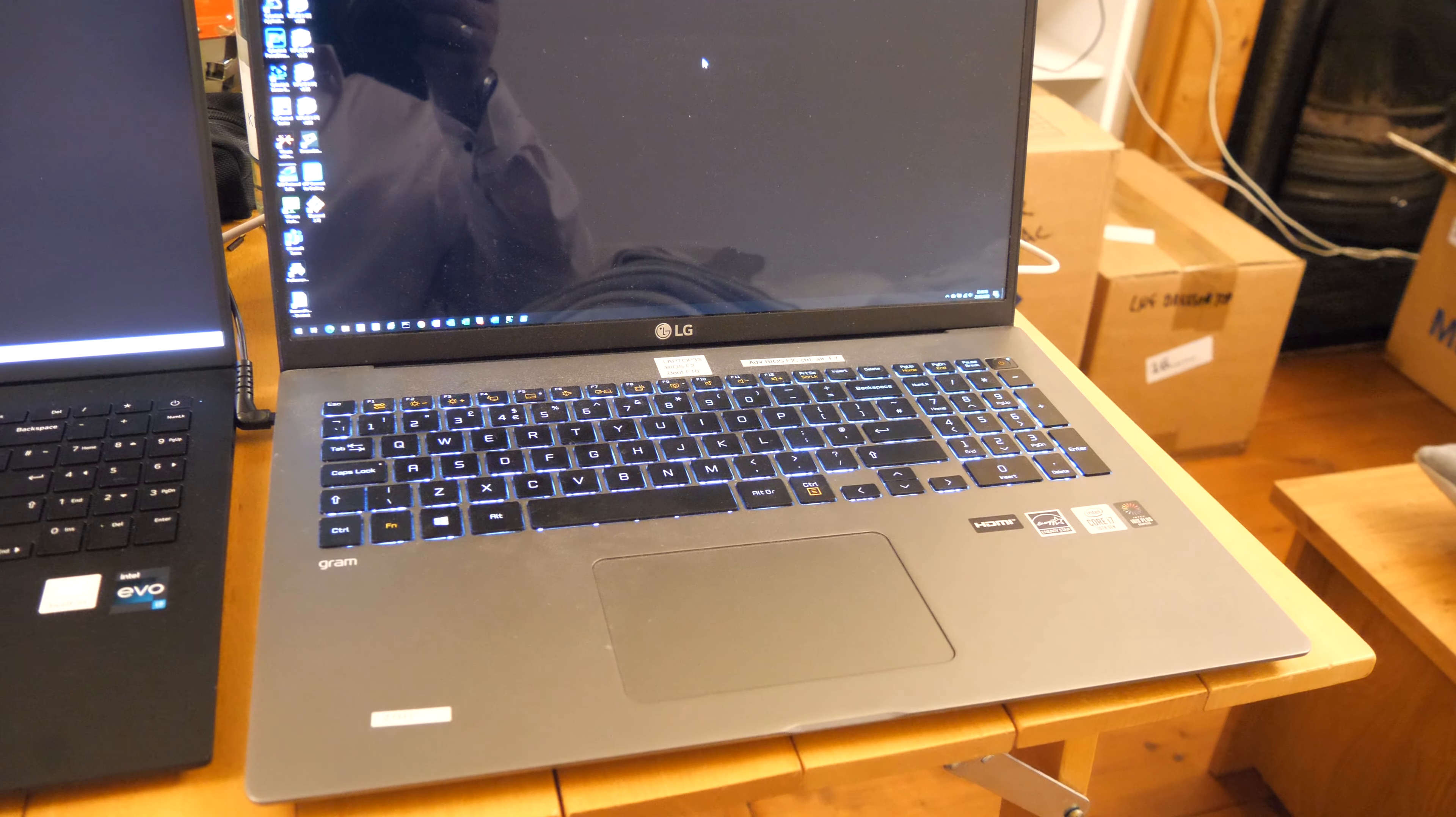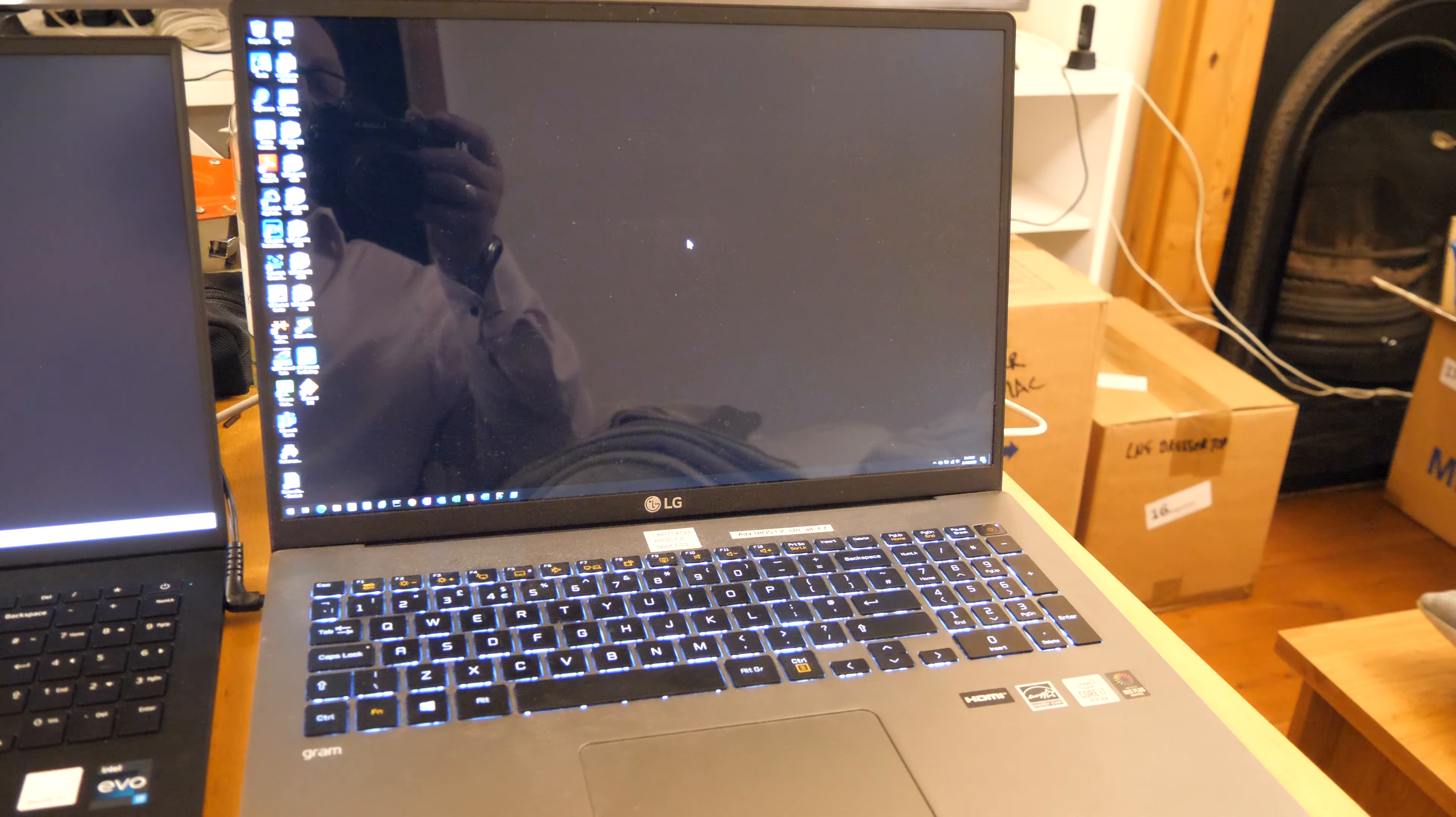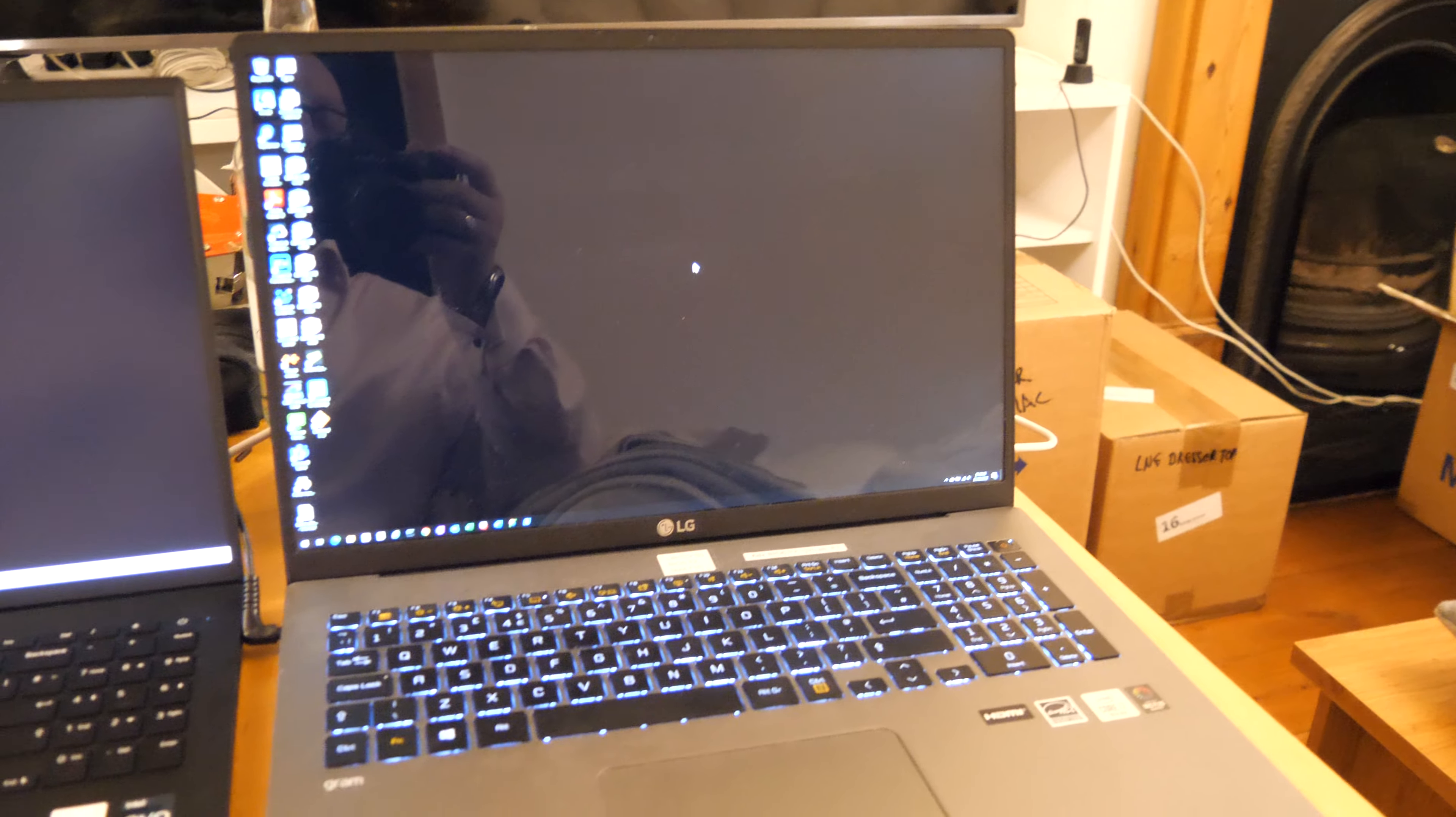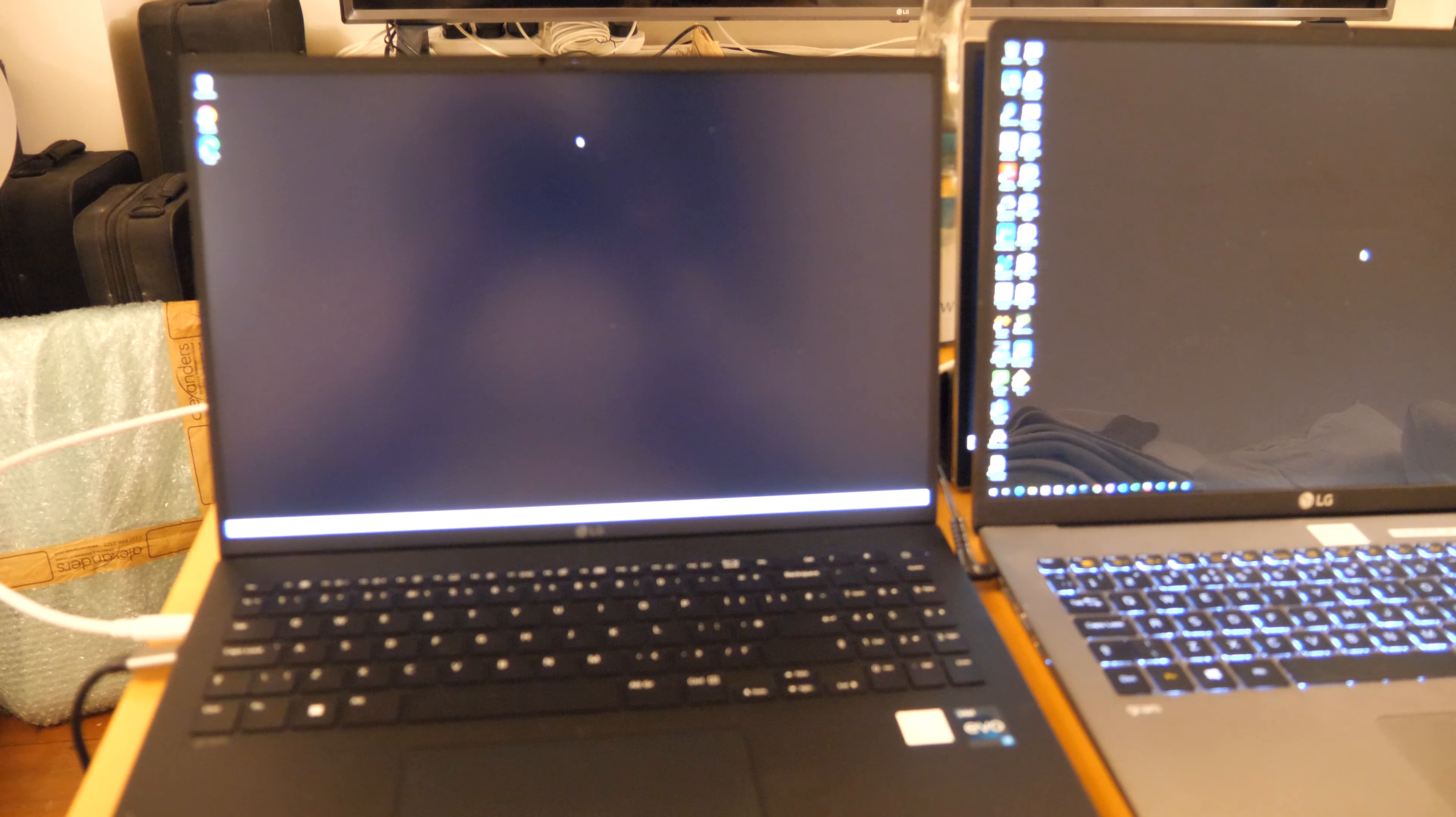The larger screen means for development work you've got so much more available to you. This has become pretty much a daily driver. I found that 2560 by 1600 resolution, I thought I could go a little bit smaller. So I'll go for the 16-inch, a little bit lighter. This is about 150 grams lighter.